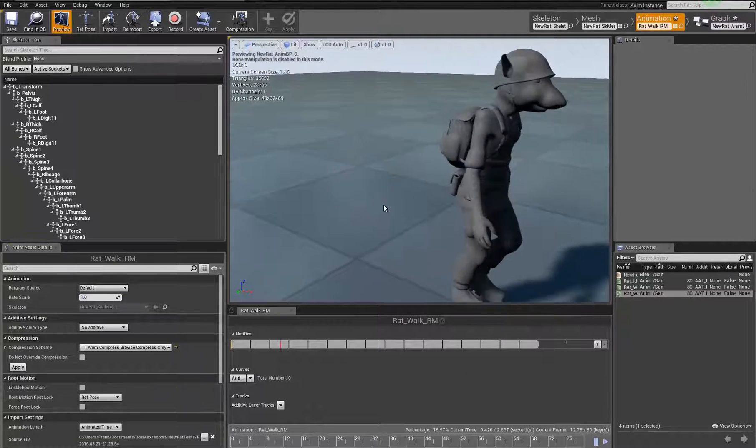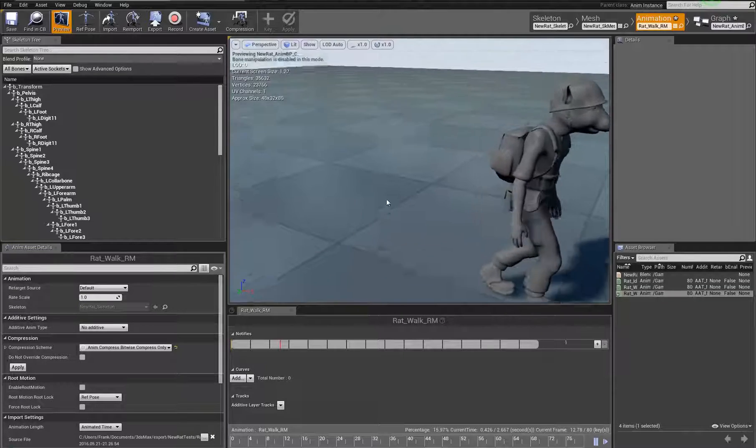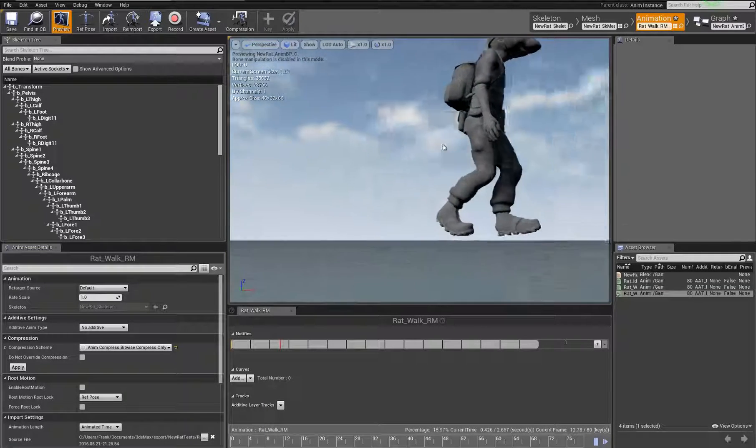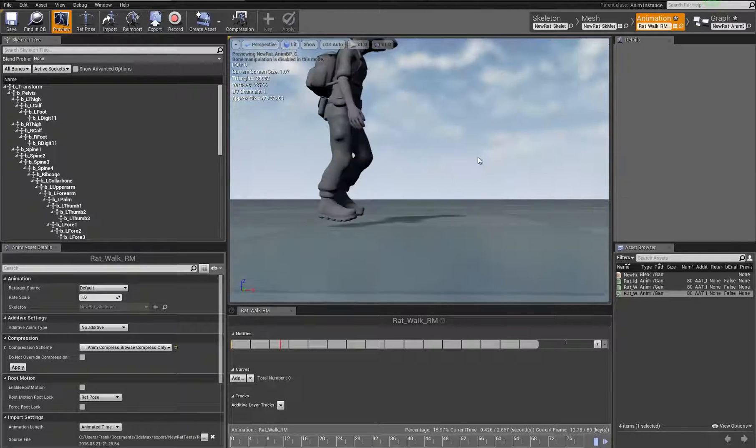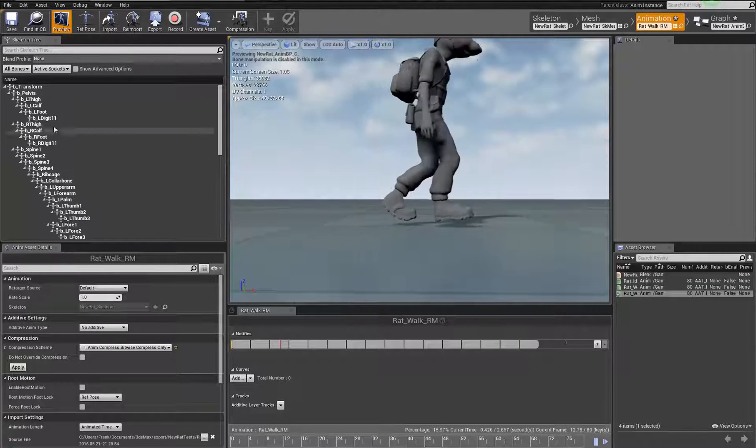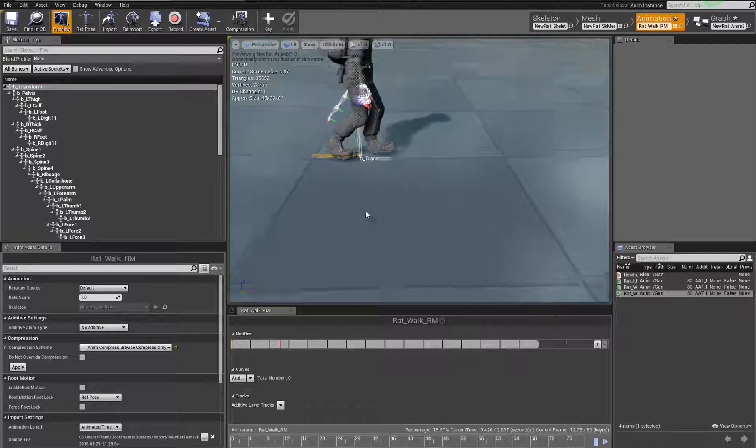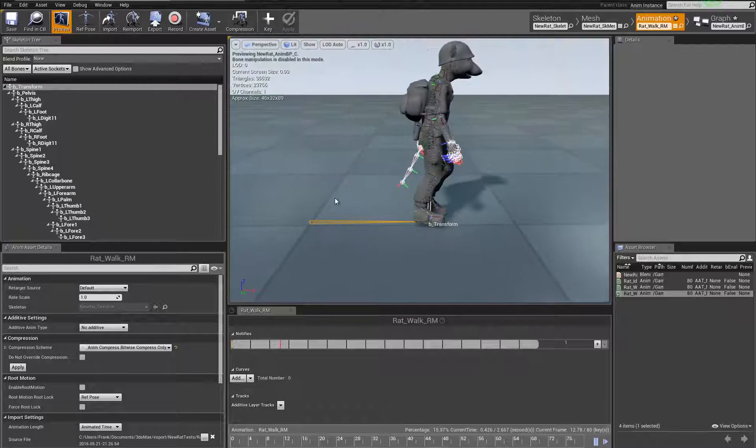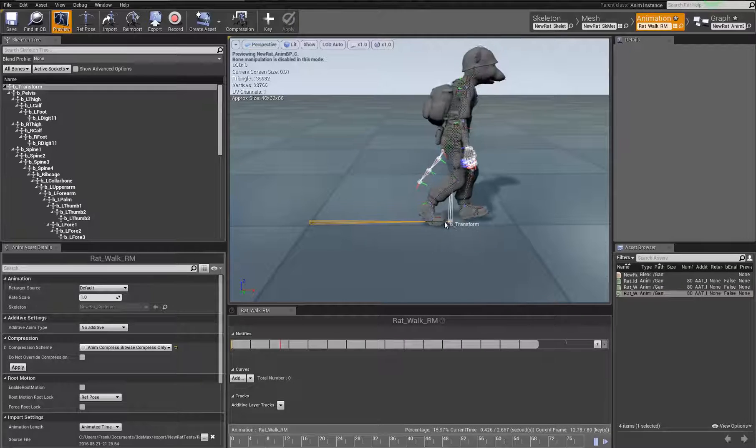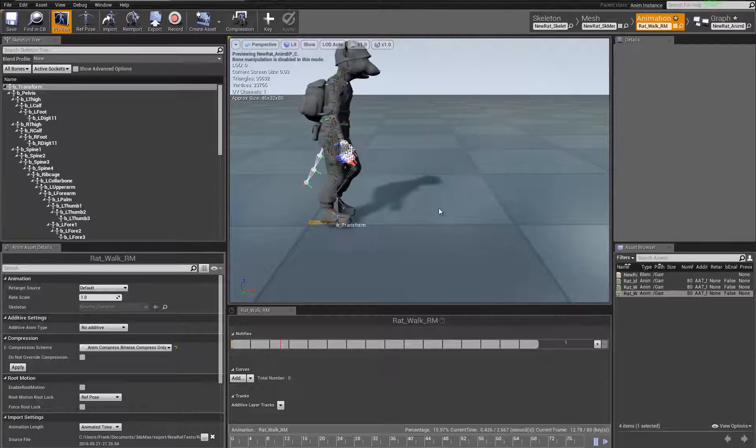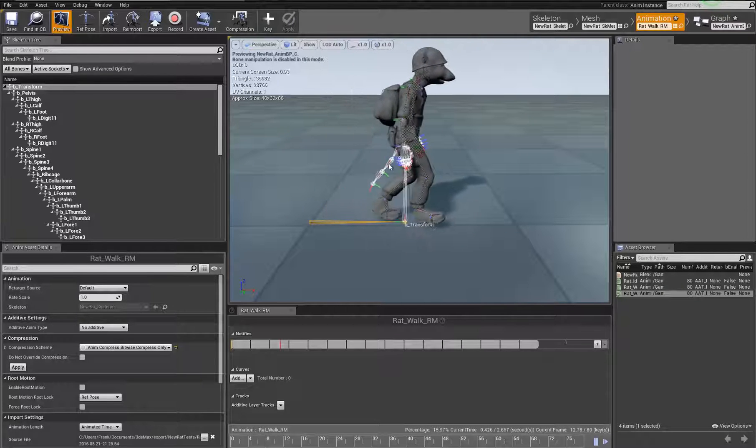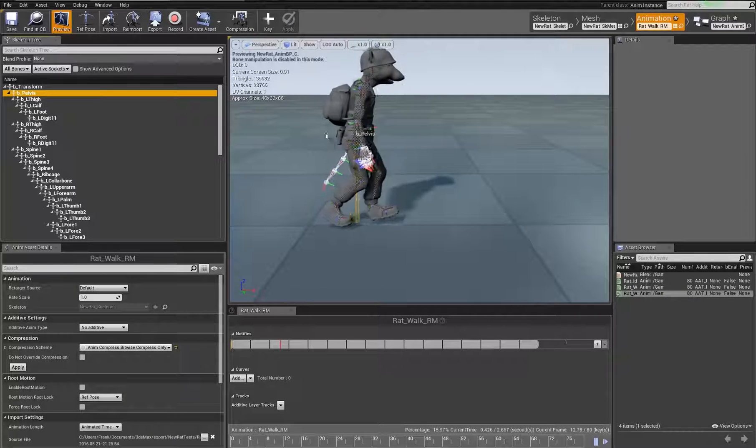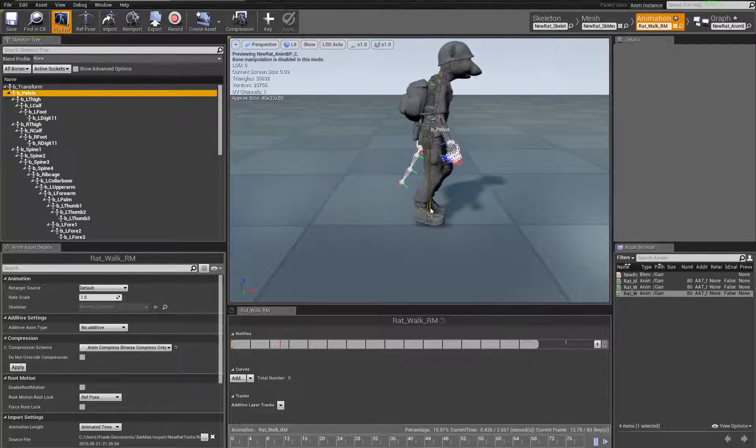I have an animation here that I authored with root motion intact. And if we take a look, you can see that I have this object moving forward. It's staying directly underneath my pelvis. If you can see my pelvis is right here.